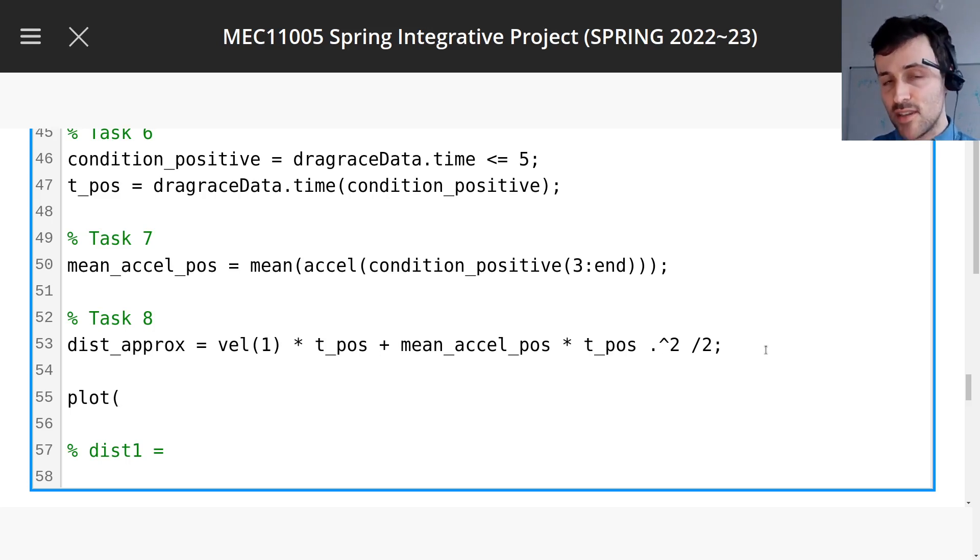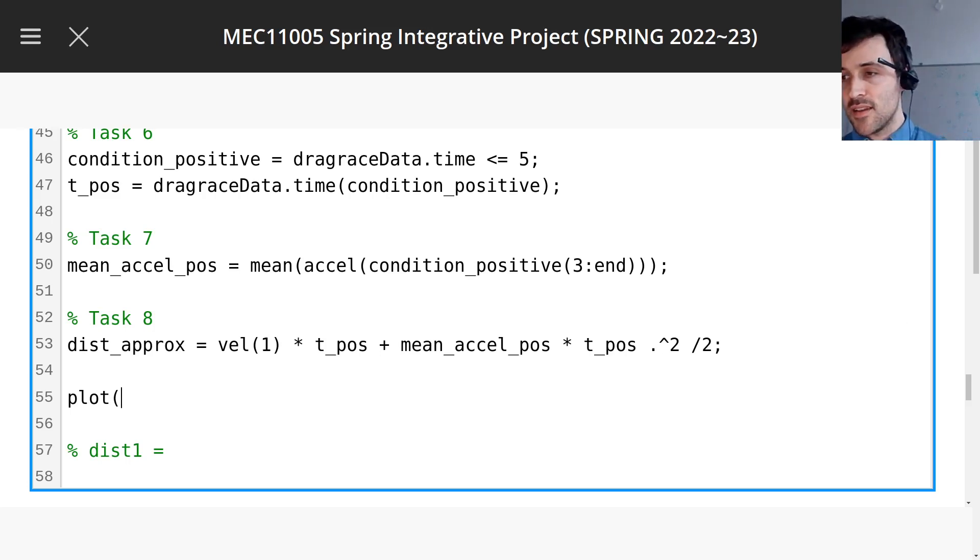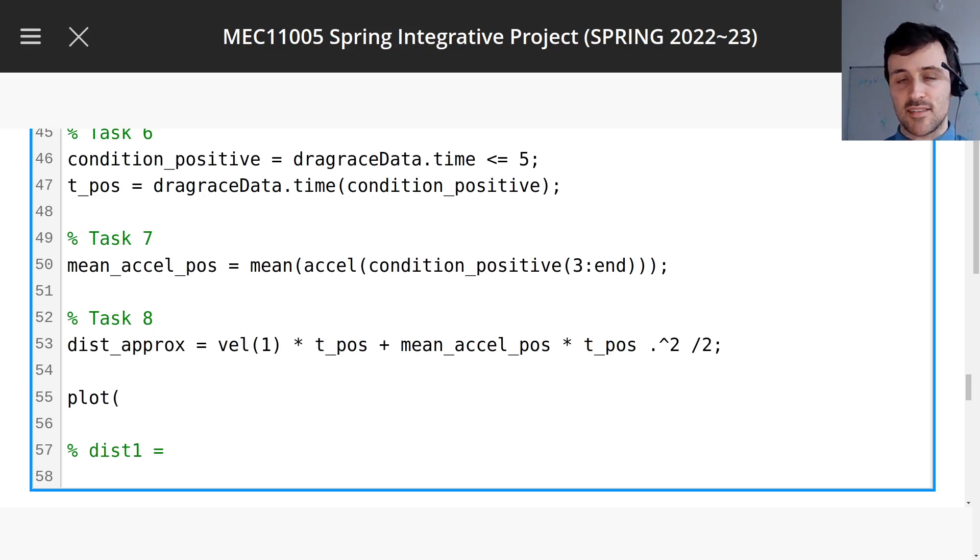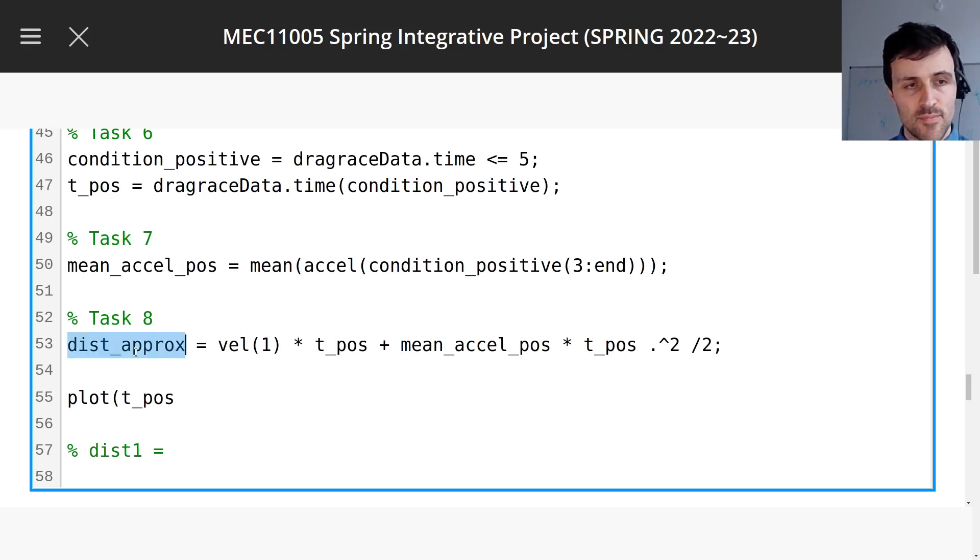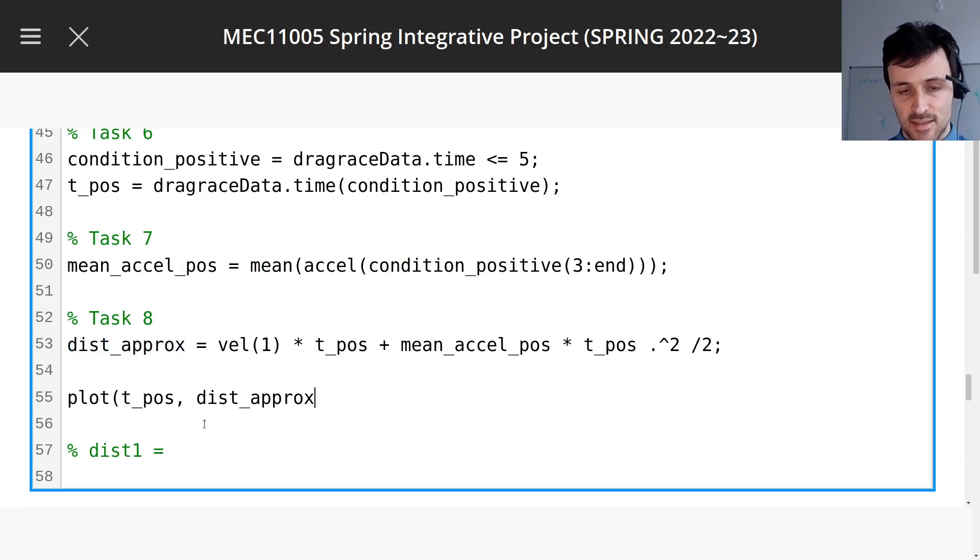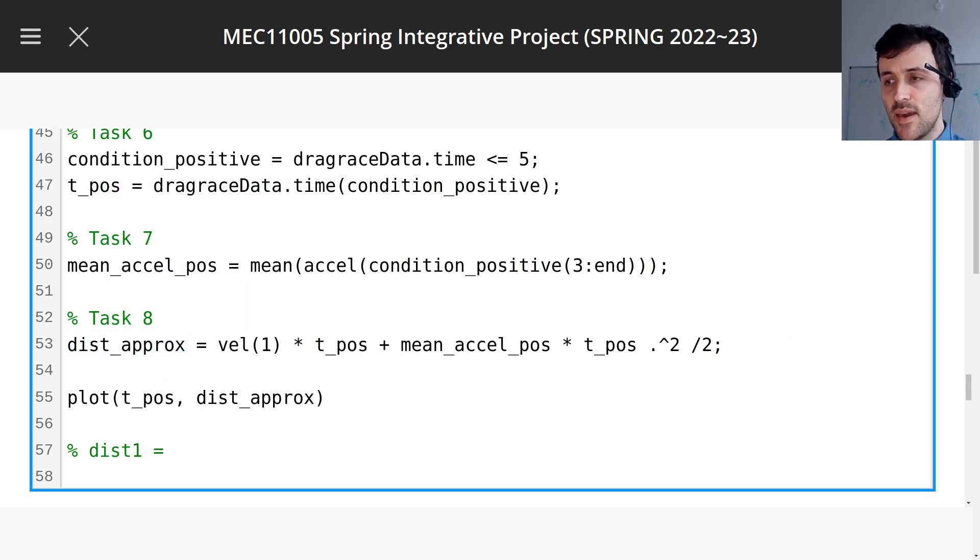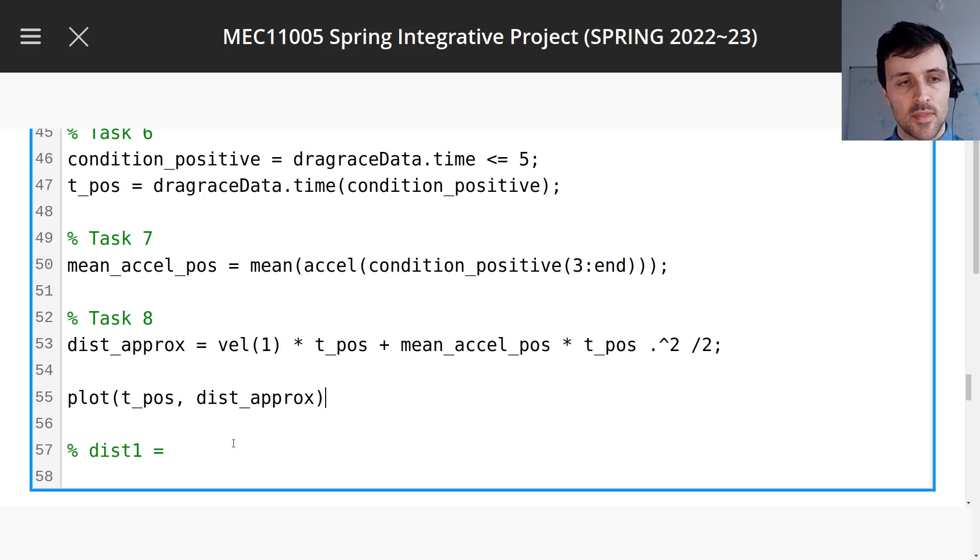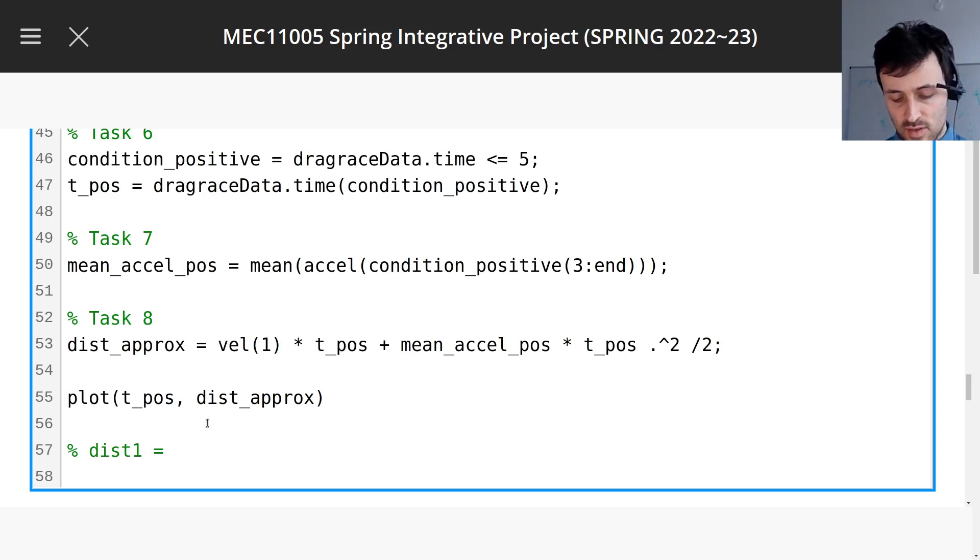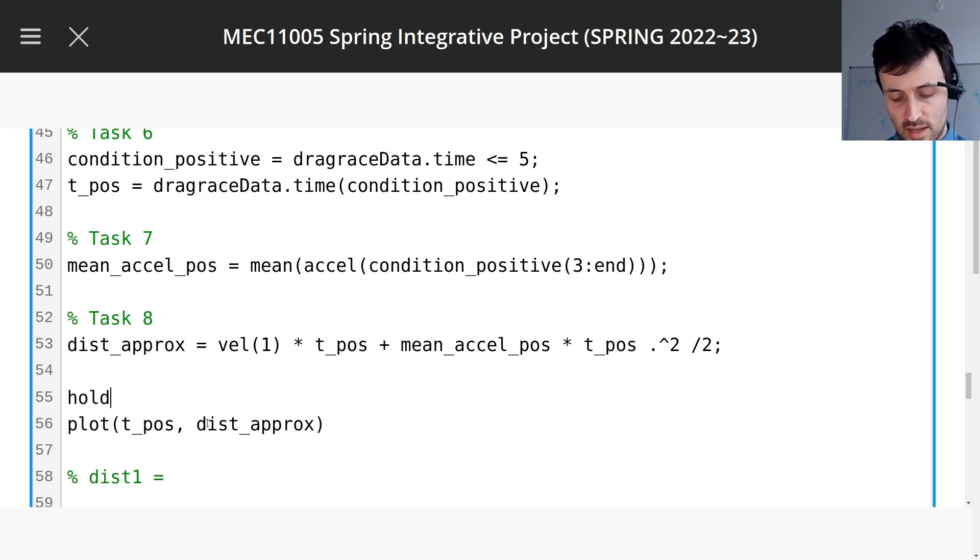So you can think about it, check, print each value, and then do a plot. So how are we going to plot this? Well, simple. We want t_pos against this. But we want to compare this with the data, don't we? So let's make sure there's a hold off already.